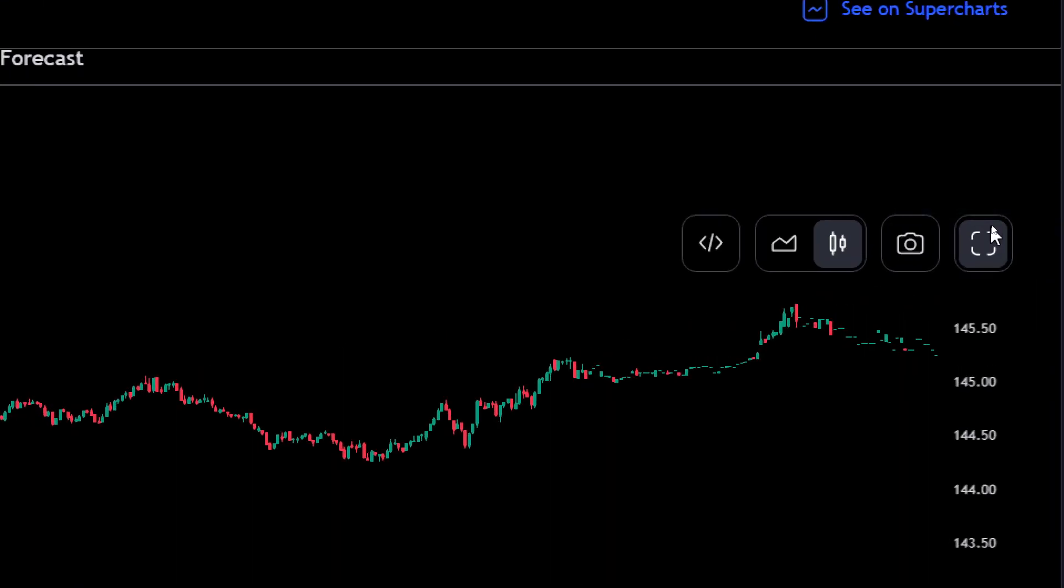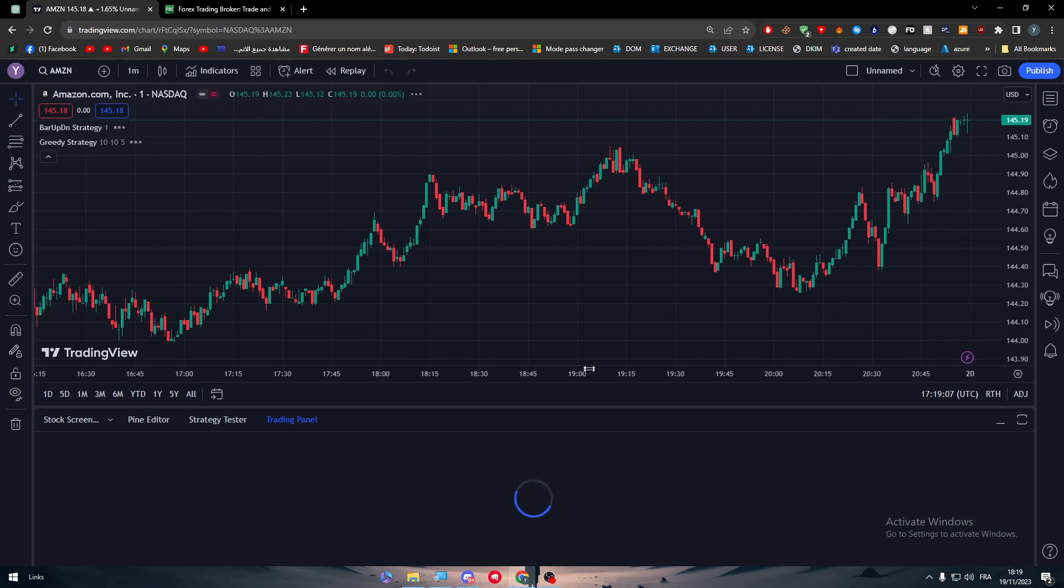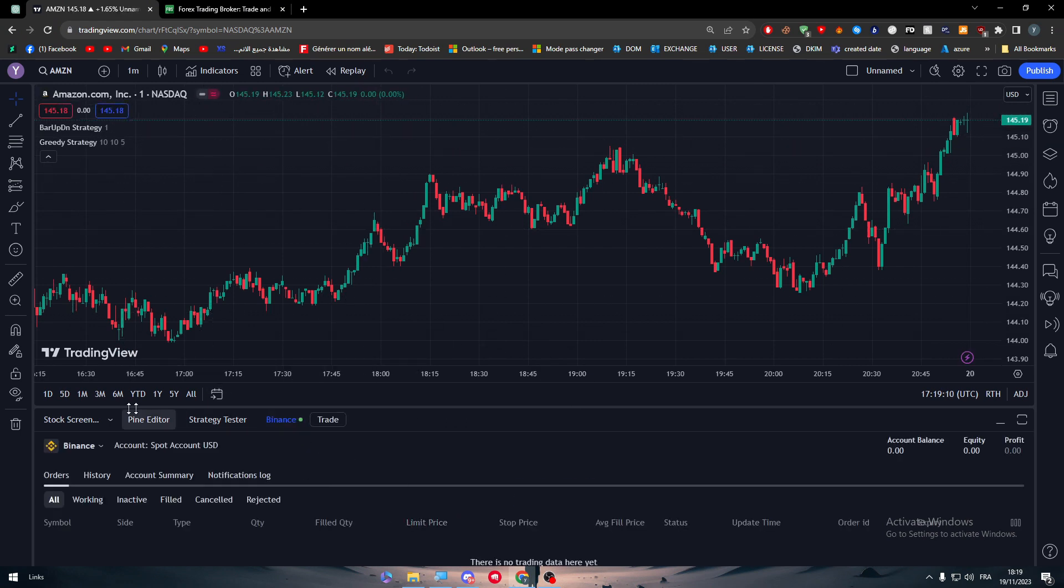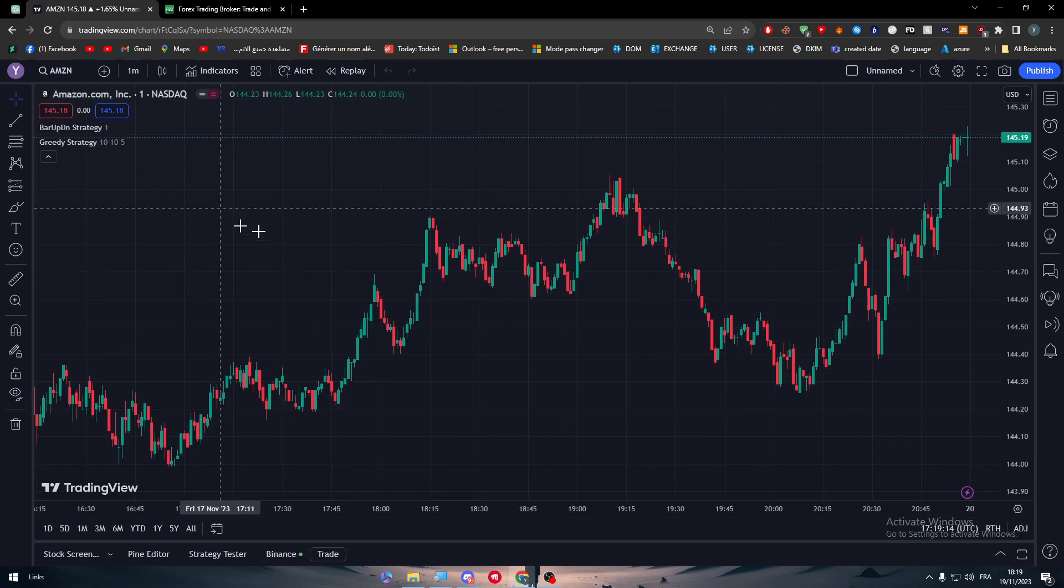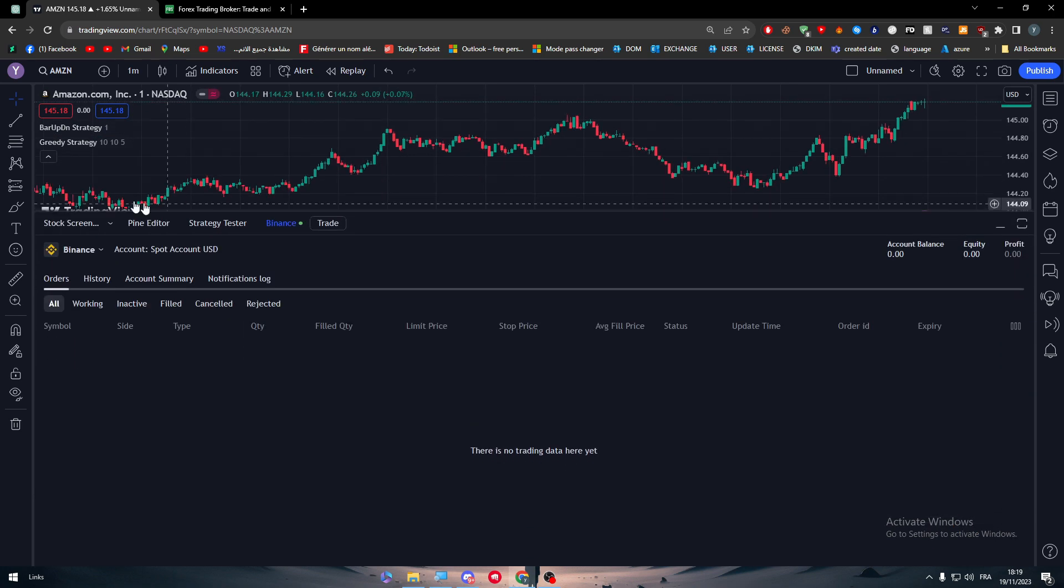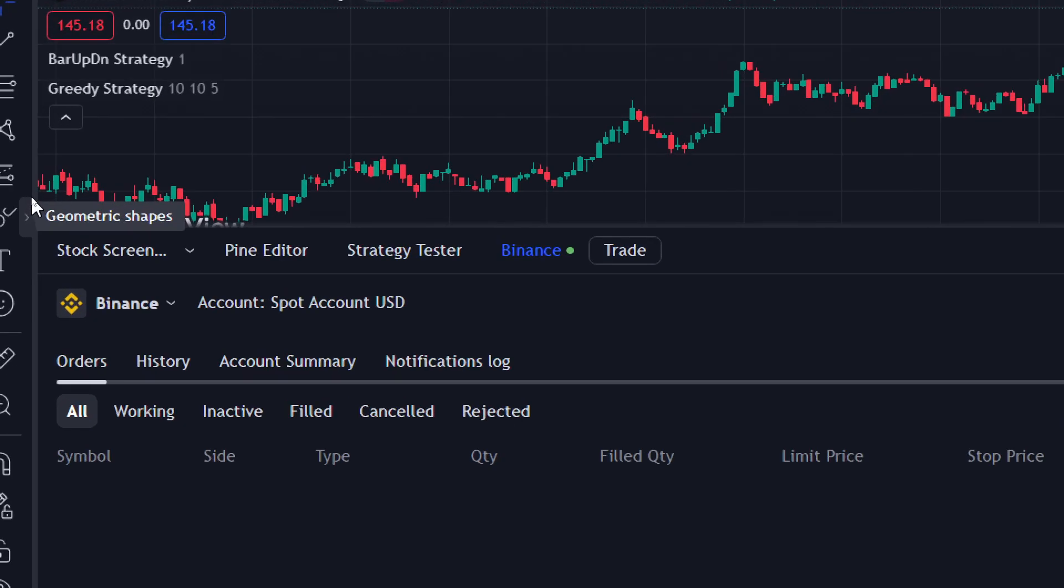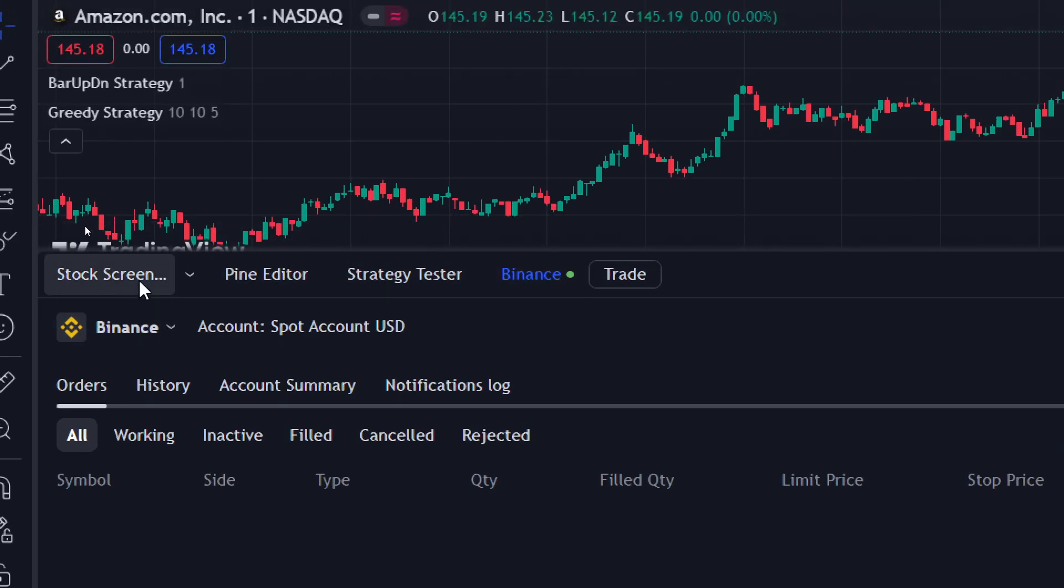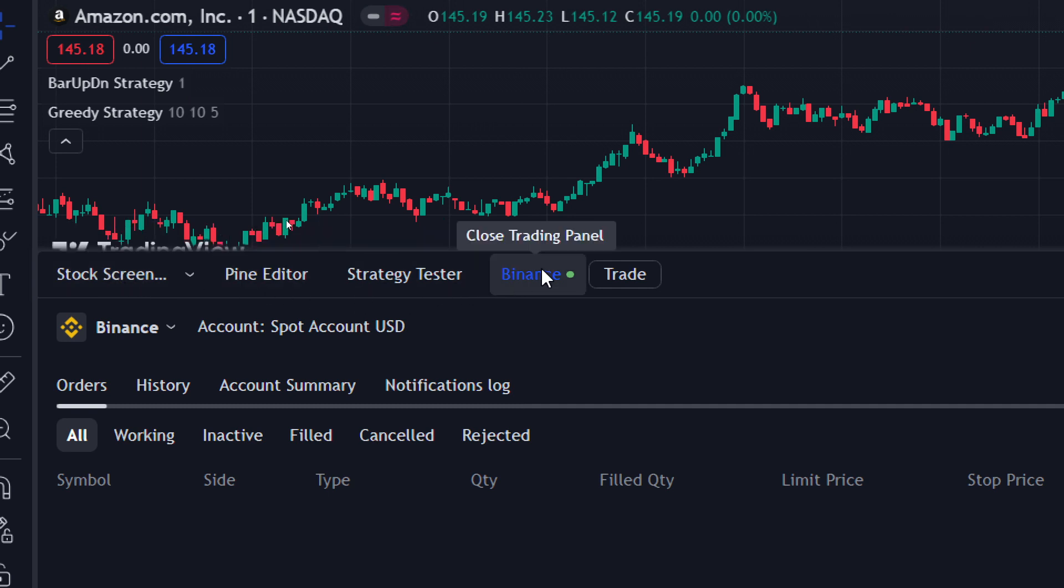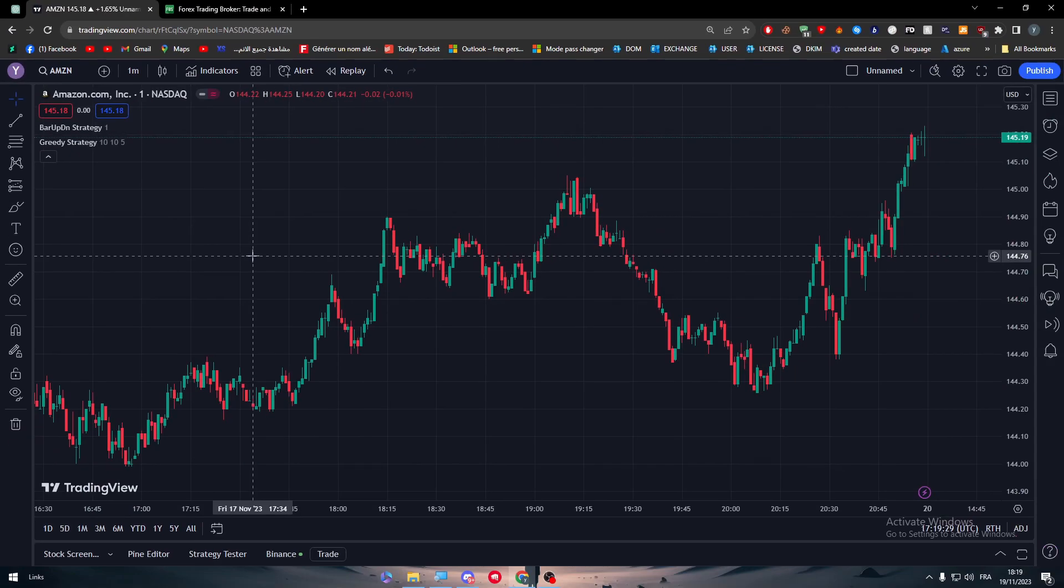Here it is. This is basically the full chart view that will give us more details. Here you'll find the chart, and in the bottom there's this widget which has four different categories: the stock screener, the Pine Editor, the Strategy Tester, and normally the panel.